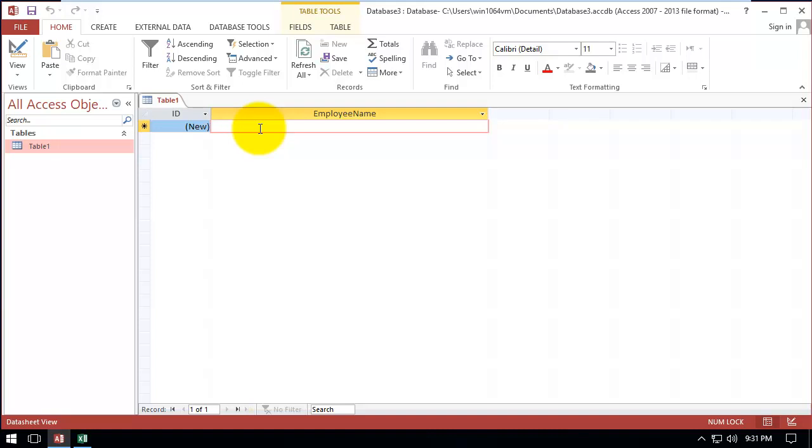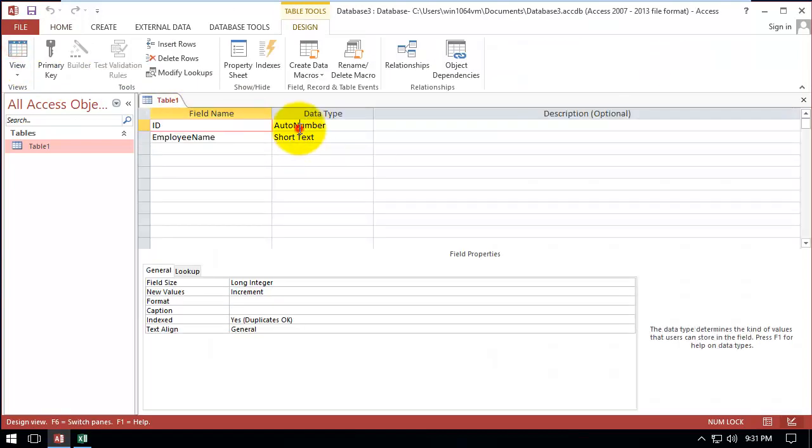Hi everyone, in this video I'm going to talk about AutoNumber types in MS Access. We have three types of AutoNumber, so we are going to discuss them one by one. The first one is the regular AutoNumber.